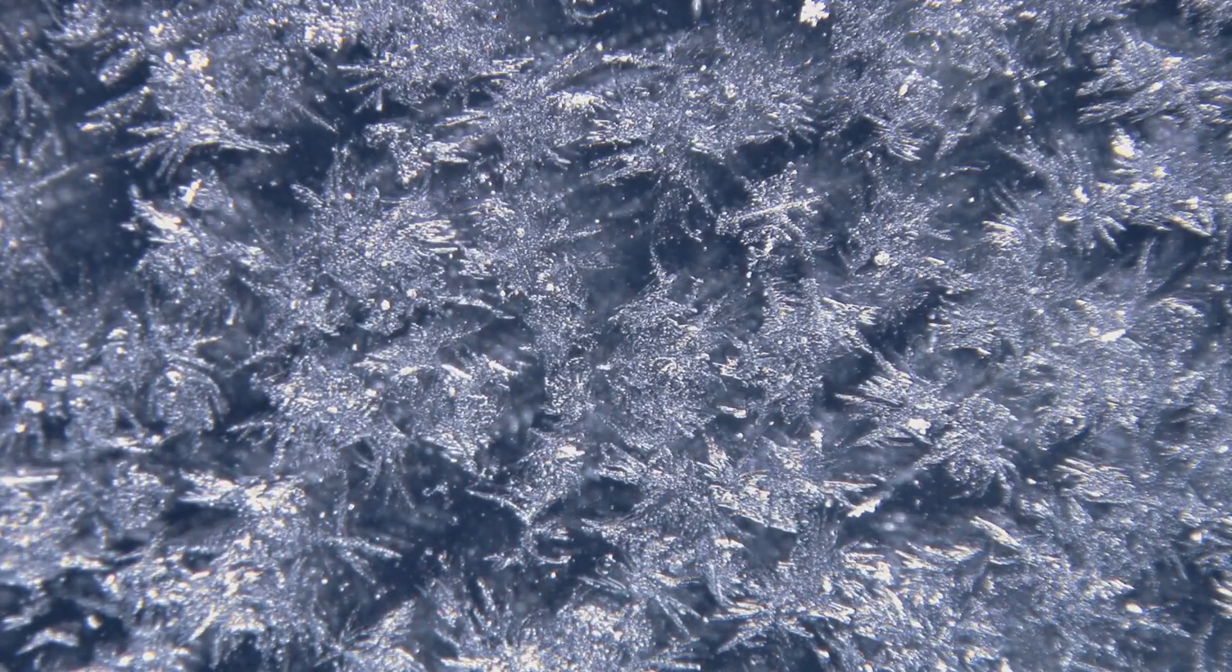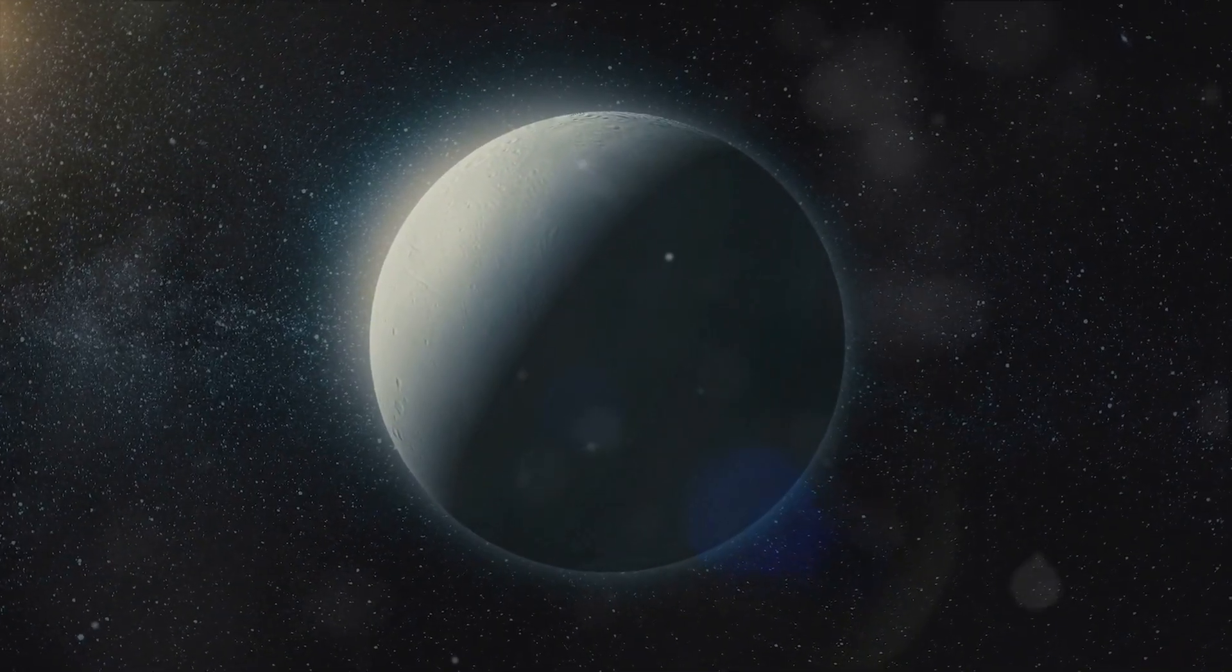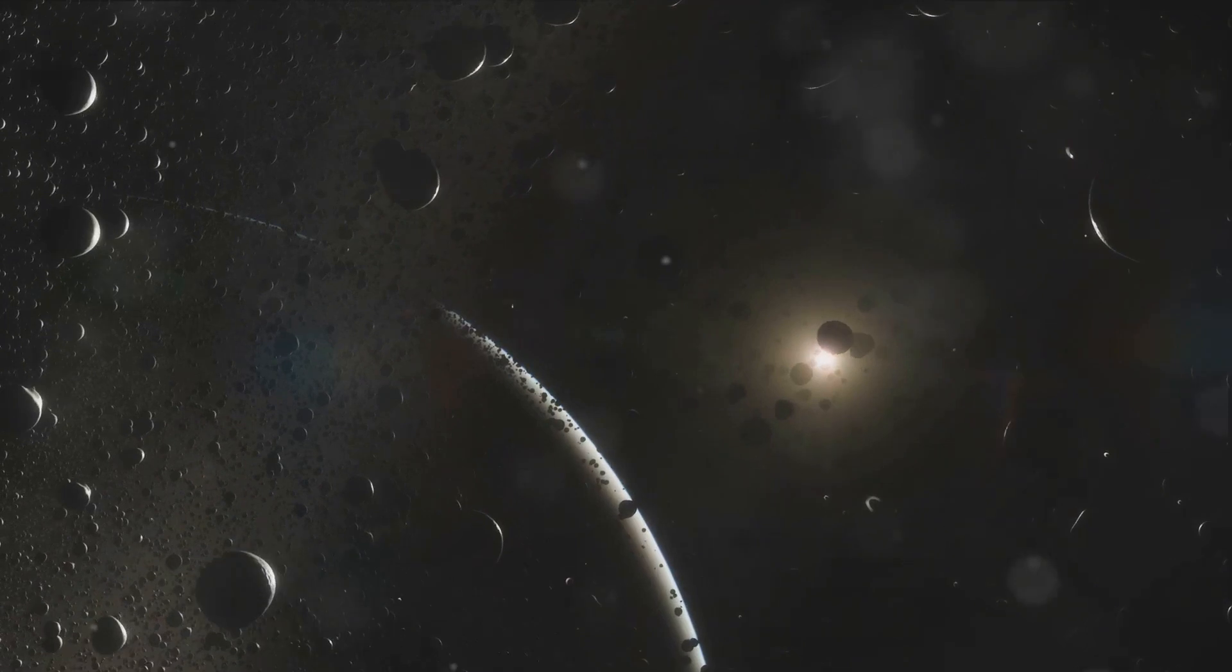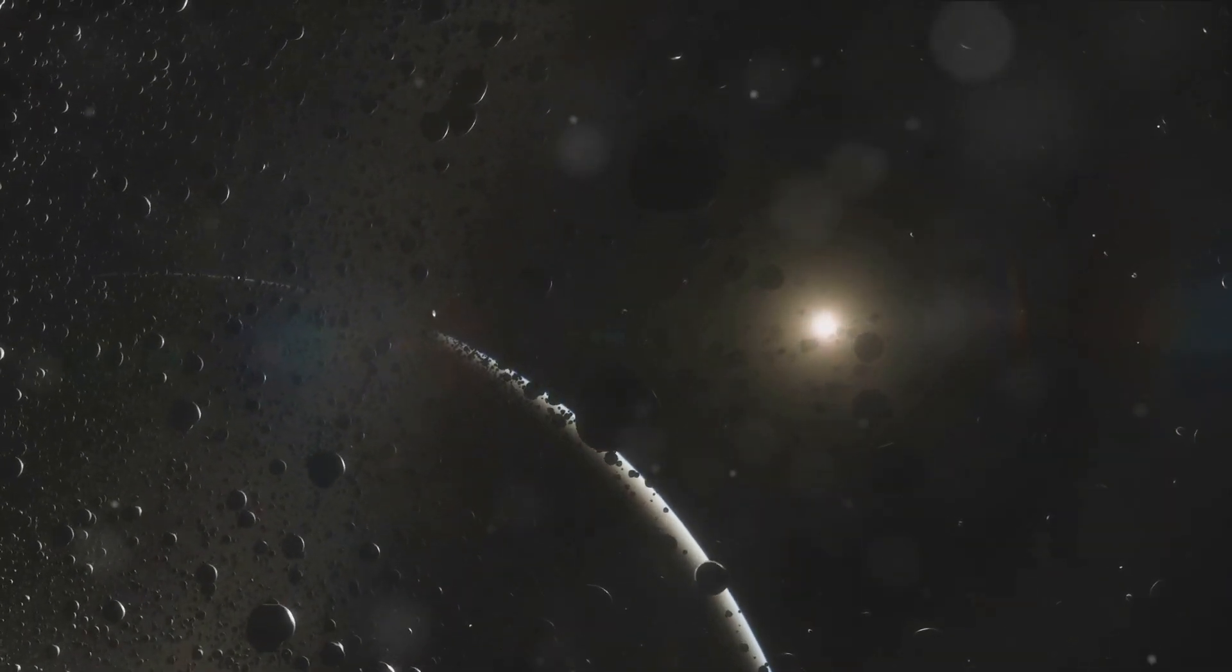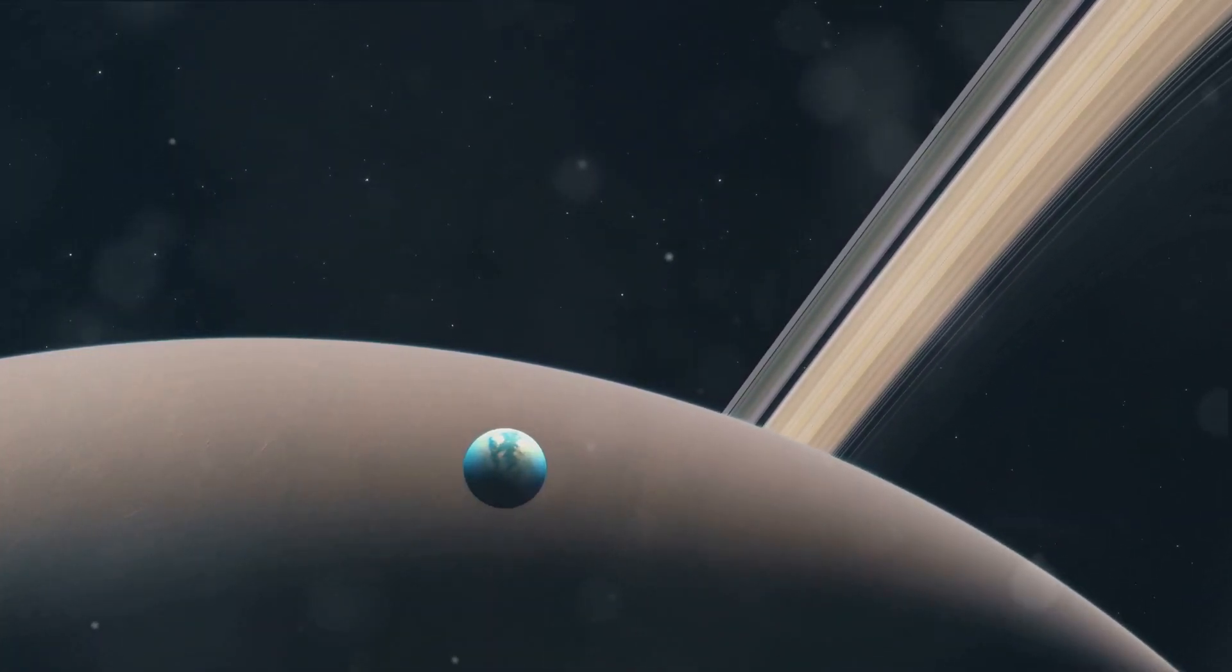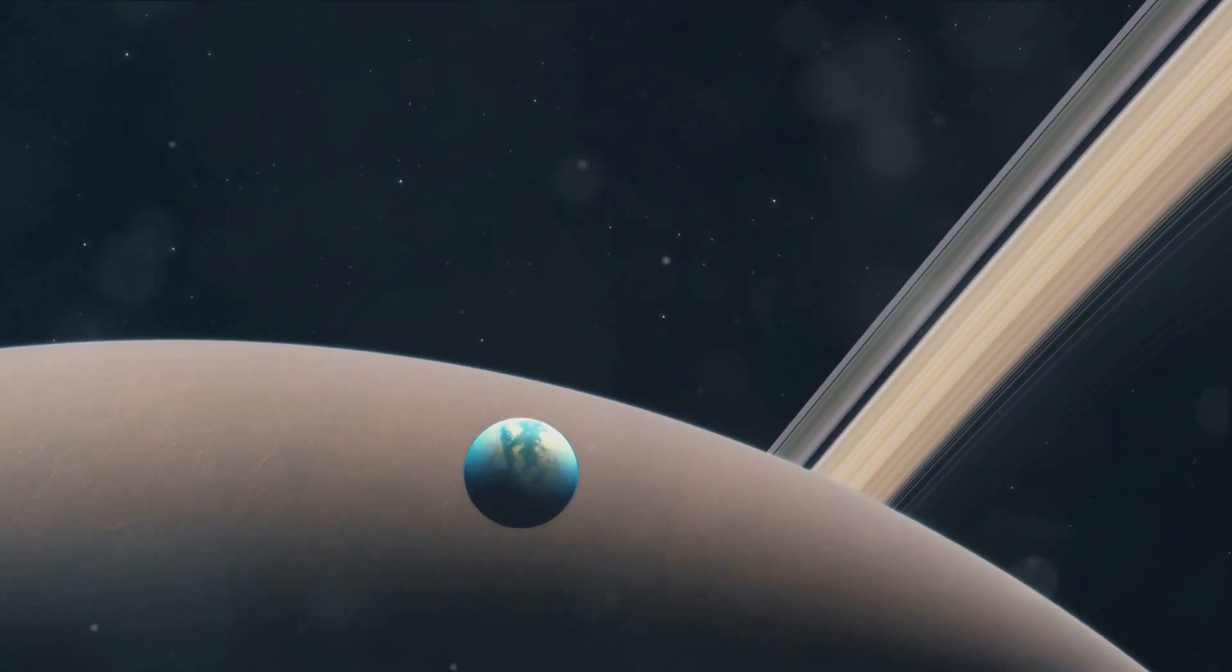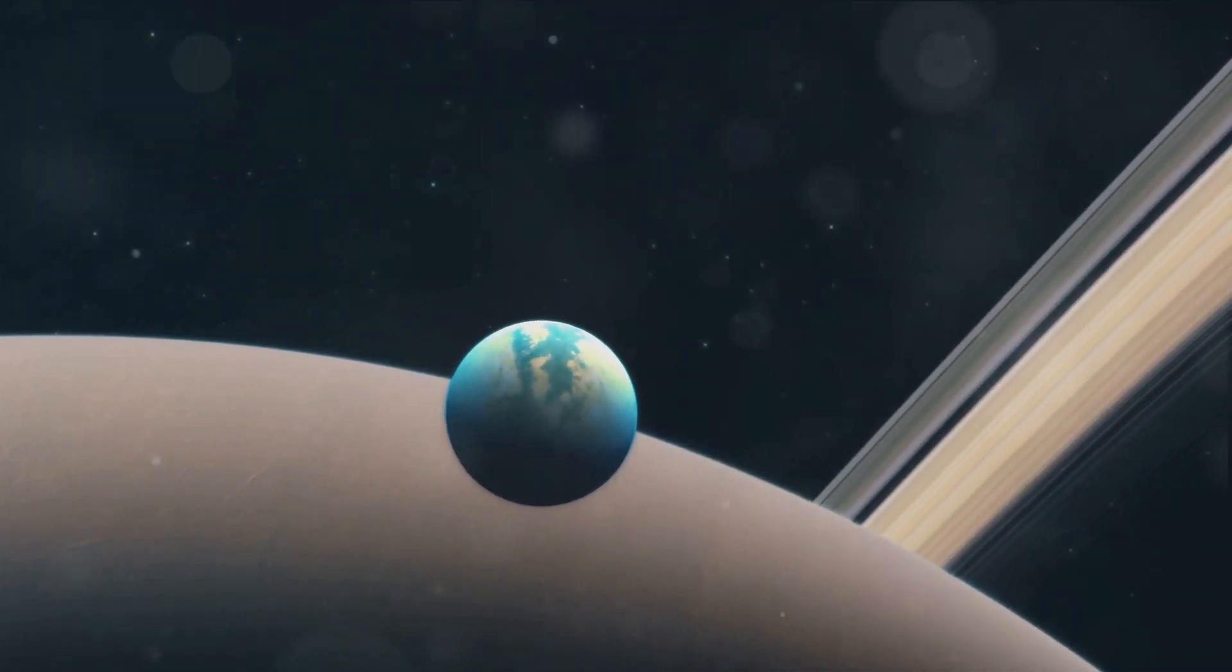Beneath this icy crust, Titan is believed to harbor a differentiated core. This core is likely composed of rock, which is encased within various layers of ice. Picture a rocky heart nestled within an icy shell, a structure that's as fascinating as it is complex. One of the most intriguing aspects of Titan's composition is a subsurface layer that's rich in ammonia and liquid water. Yes, you heard it right, liquid water, an element vital for life as we know it, hidden beneath the moon's icy surface. But before you get too excited, remember that the conditions on Titan are far too harsh for life as we know it to exist.